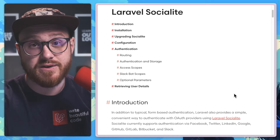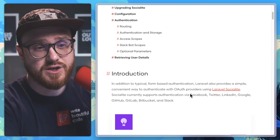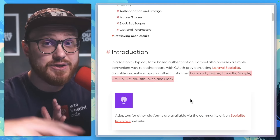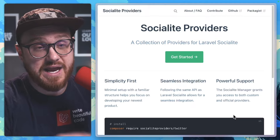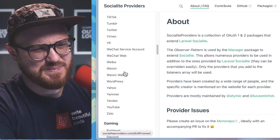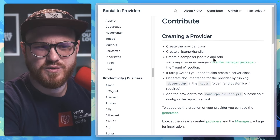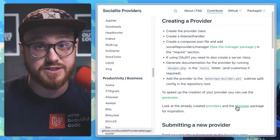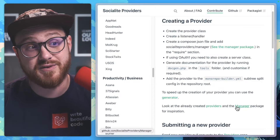Laravel Socialite already has providers supported out of the box like Facebook, Twitter, LinkedIn, Google, GitHub, GitLab, Bitbucket, and Slack. But there's an entirely community-driven website called Socialite Providers that has a ton more — just look at how many there are. So how hard is it to contribute one, or to create a new provider for an application or service that doesn't actually exist within this community-driven package?